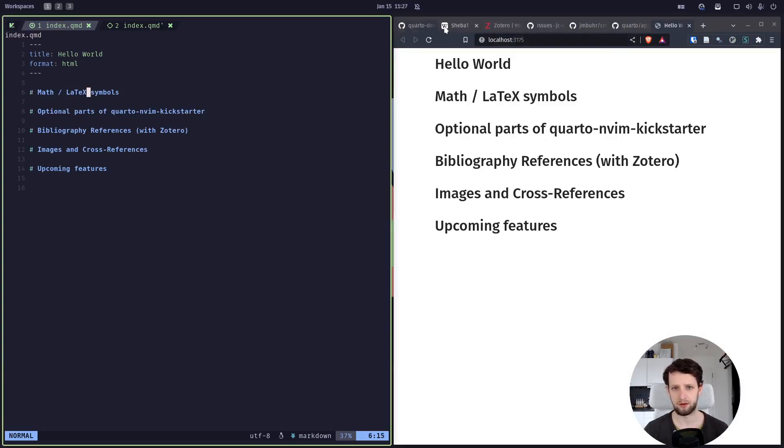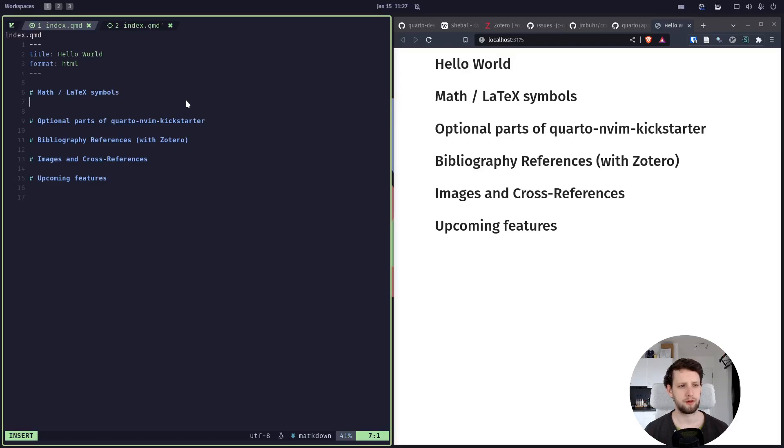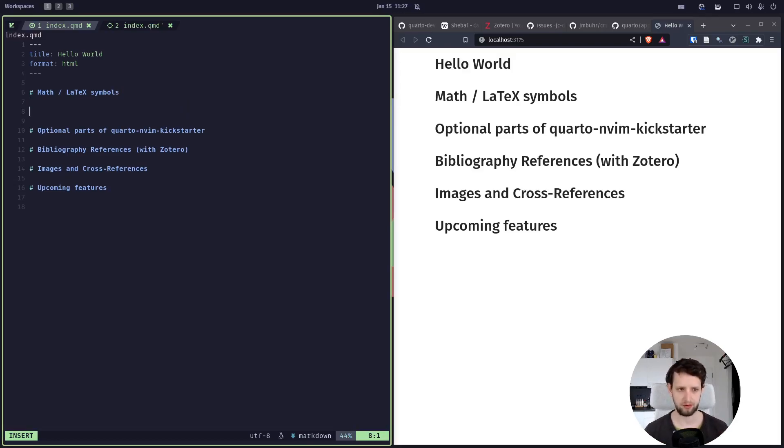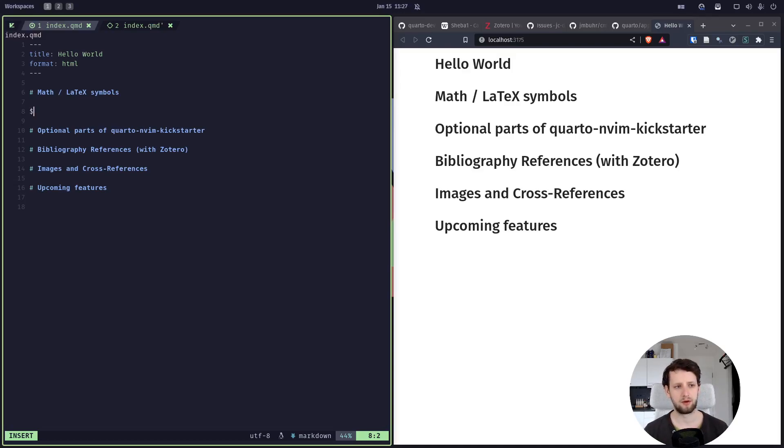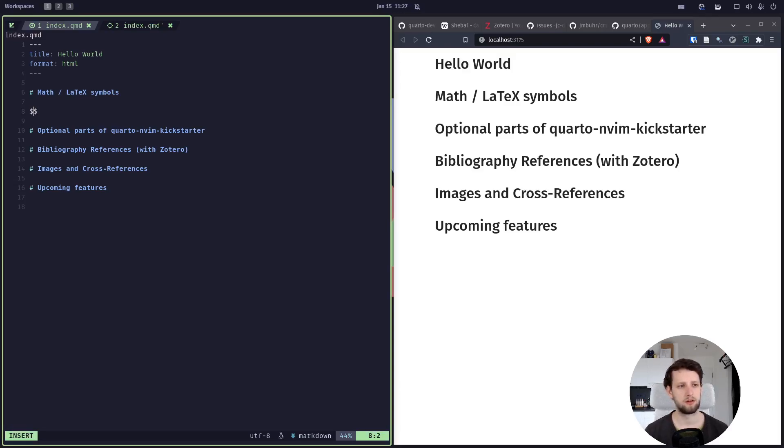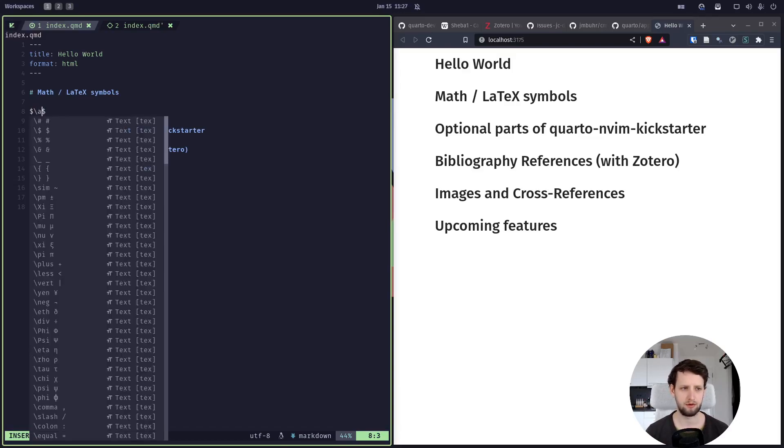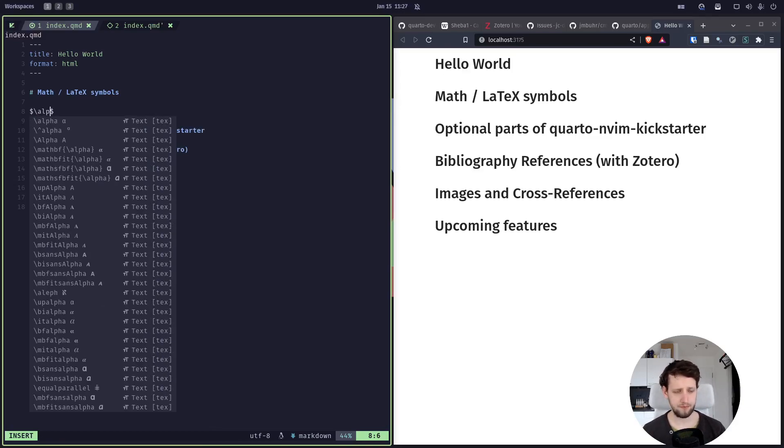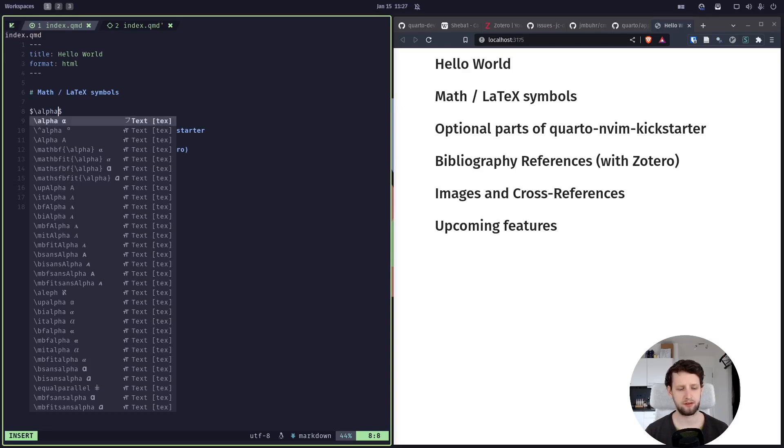Okay, so we've got a preview. The first thing I want to be showing you is LaTeX symbols, and this whole episode is focused a bit more on scientific writing in Quarto and Neovim. So we start a mathematical equation using dollar, and then in here we can write LaTeX math expressions like, for example, alpha. And you see we get code completion for this provided by a plugin.